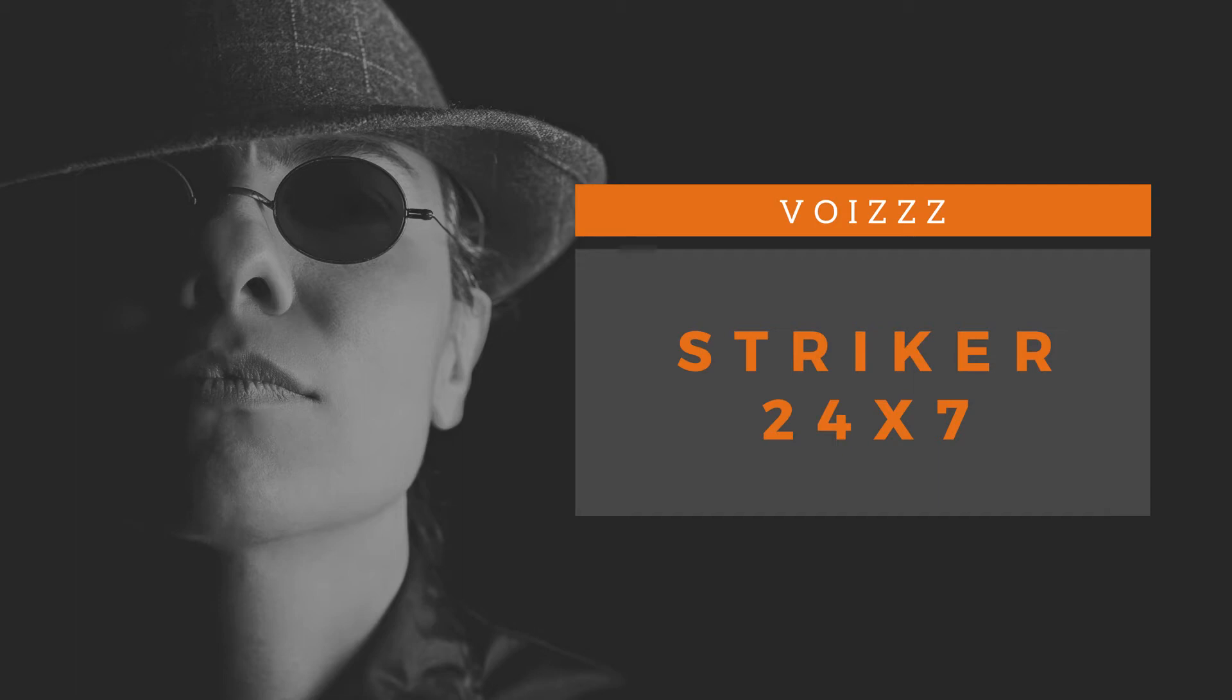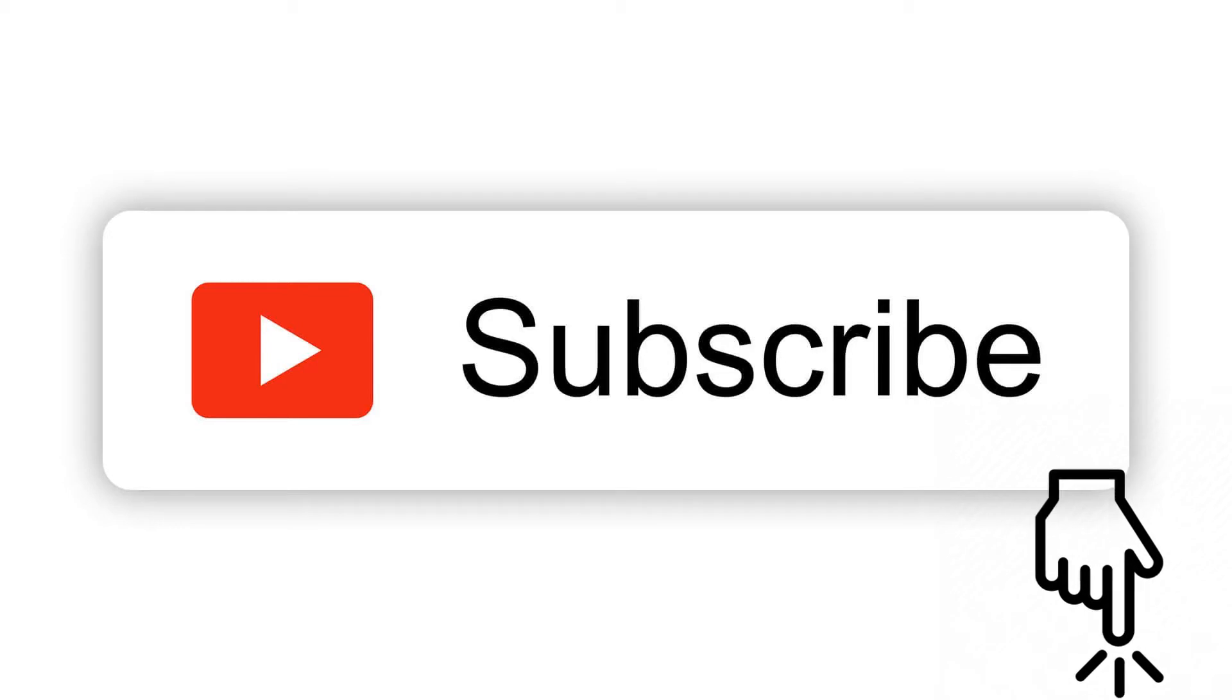Welcome to my channel Striker24x7. Subscribe to my channel for notifications and updates.